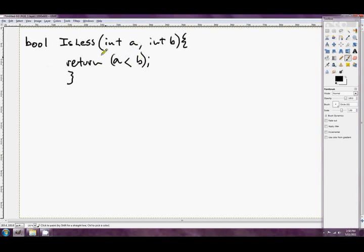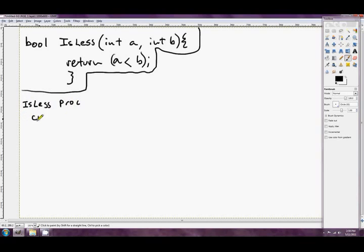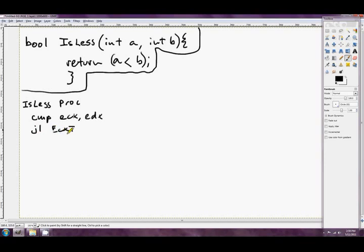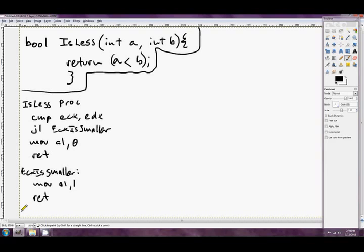We're going to make a few assembly versions of this and see which one of them I like best. So first of all, the first way that we might think of as programming this in assembly is is less, that's a proc, using jumps. So this is probably the most obvious way. cmp ecx, edx, and jl to maybe ecx is smaller. mov al 0 ret, ecx is smaller, mov al 1, and ret, and finally down here we've got is less, and p.